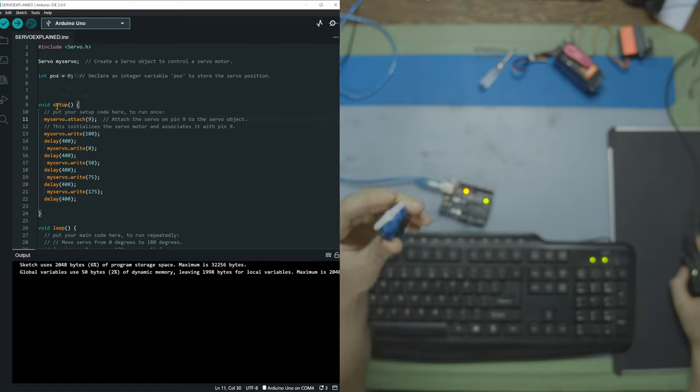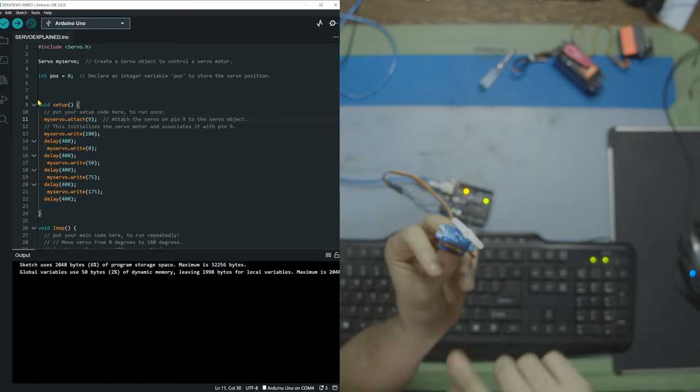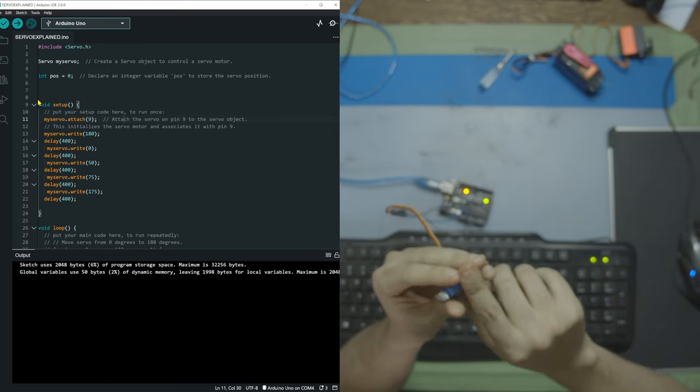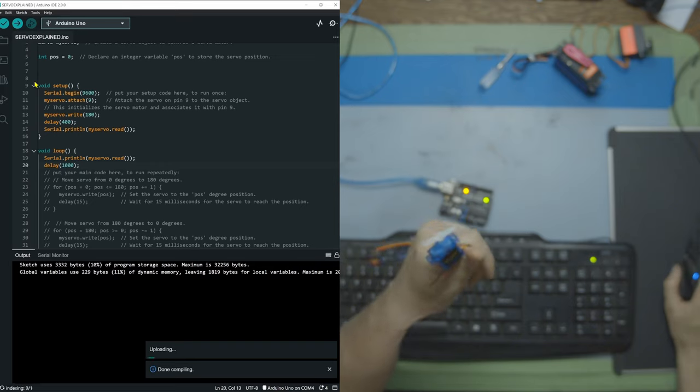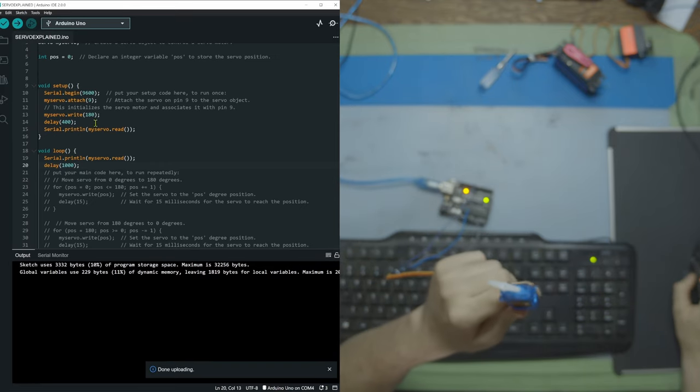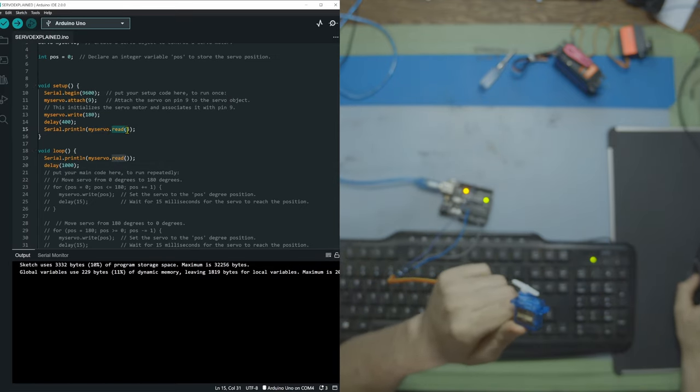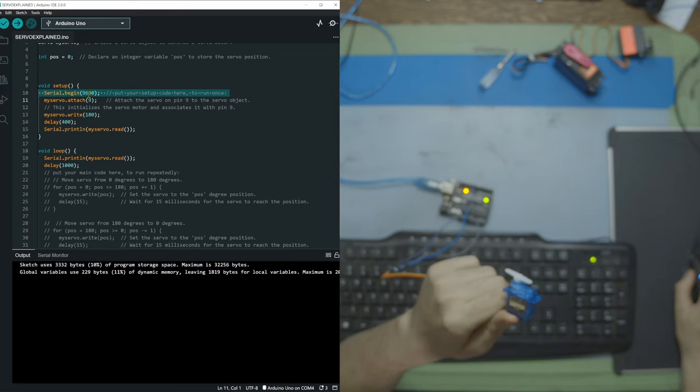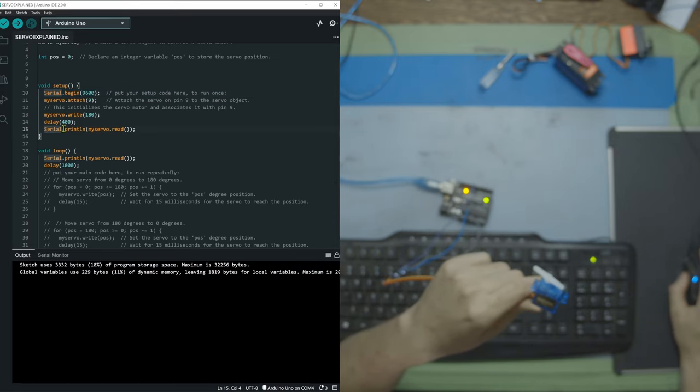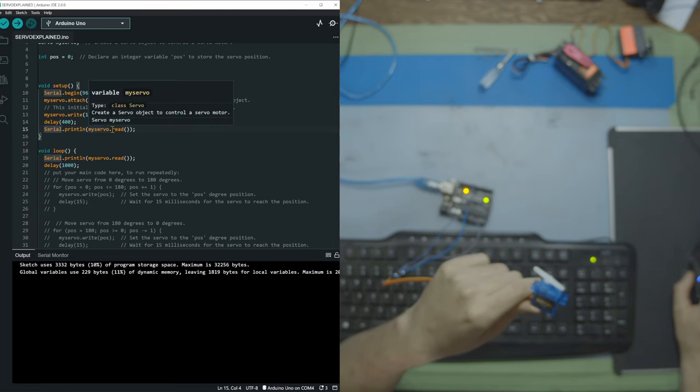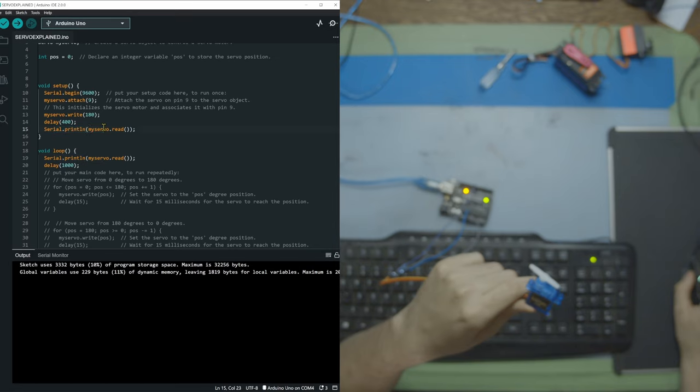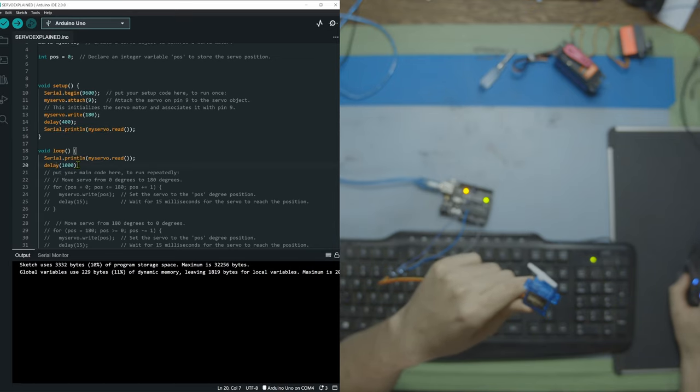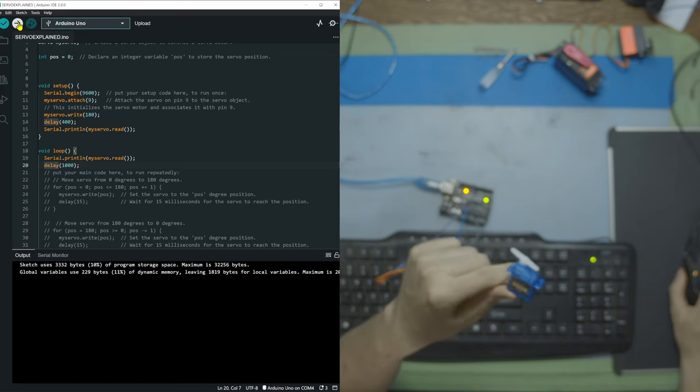So that's how you tell the servo to go to a specific position. But what if we want to read the position from the servo's potentiometer? Okay so to read information off of your servo you're going to need to use the myServo.read method. What we did was add Serial.begin at the top here to activate the console. Then down here we added Serial.printline and then myServo.read and left that empty so that we could read off of that and print it in the console. And then down here in my loop I do it again but I put a one second delay to see if anything changes if we leave it running for a bit.